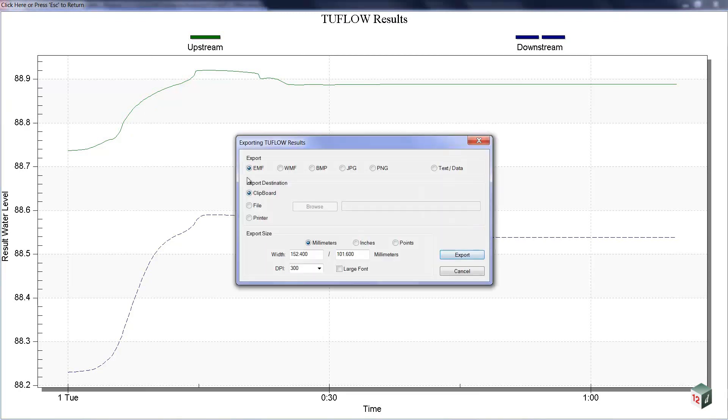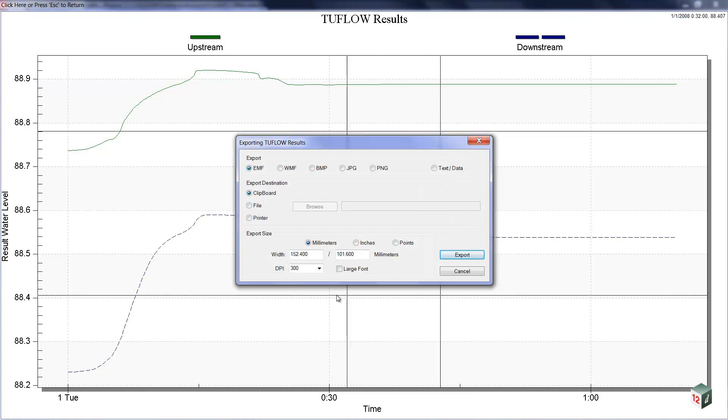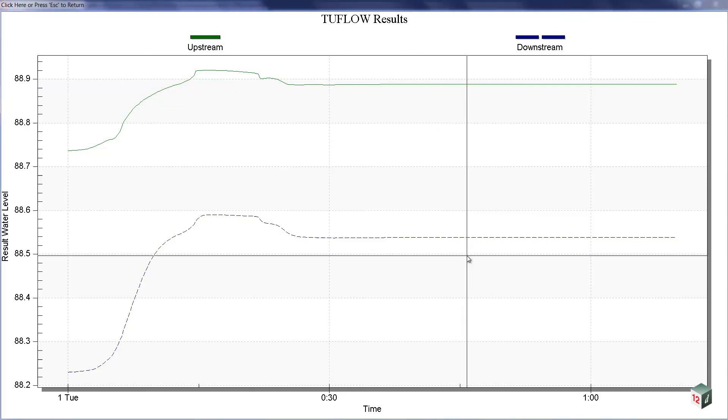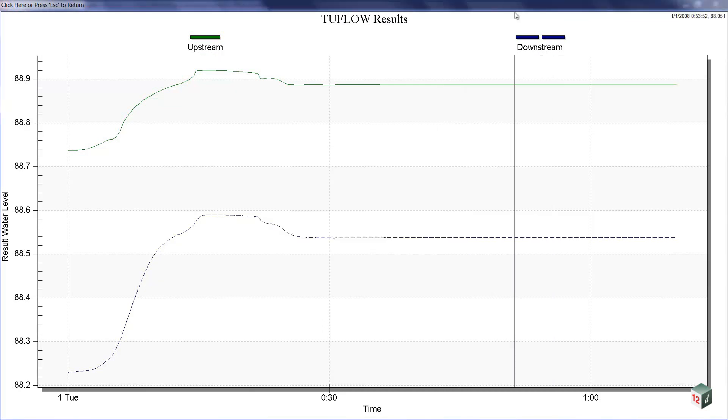It can export this as an EMF file, that's the most common for a report, straight to the Windows clipboard. So, if I was to export that, it's now ready to be pasted into any Excel, Word.